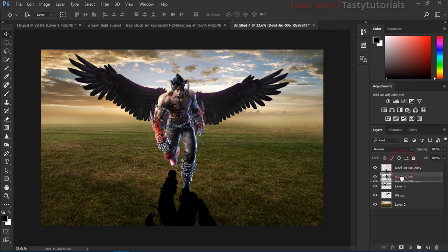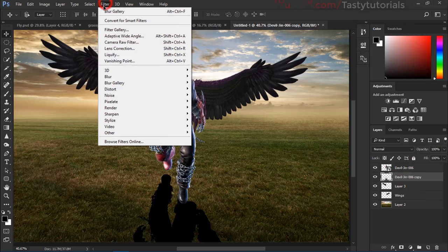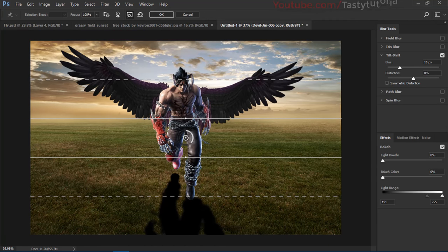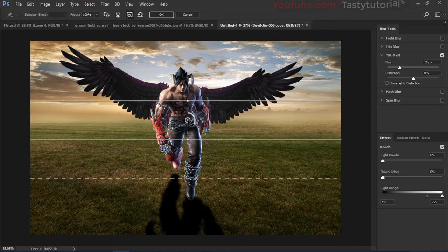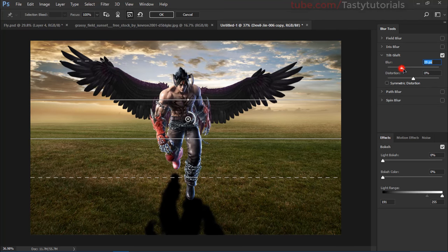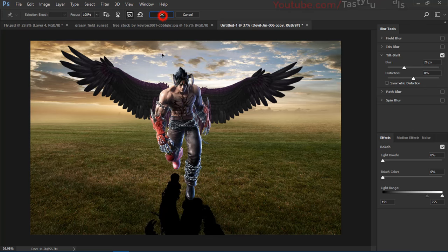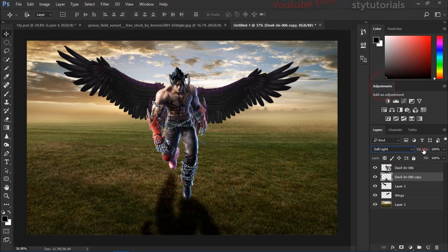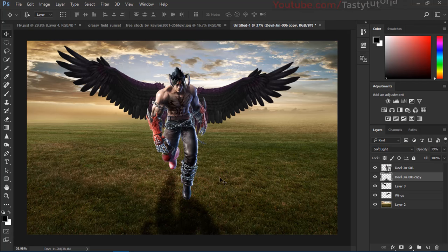Now pick it under this and now we'll go to Filter, Blur Gallery and Tilt Shift. From the Tilt Shift we will make our blur to about right where you feel like it's nice. Click OK. Then make it soft light and turn down the shadow size like this.